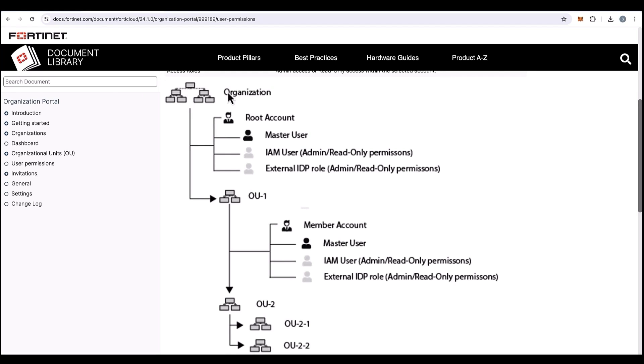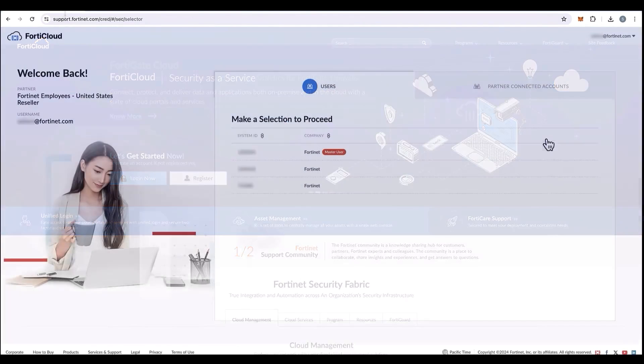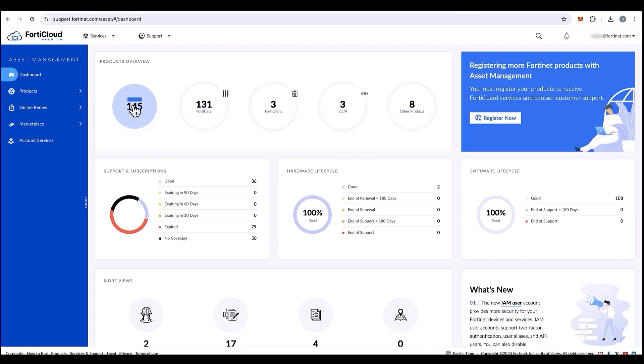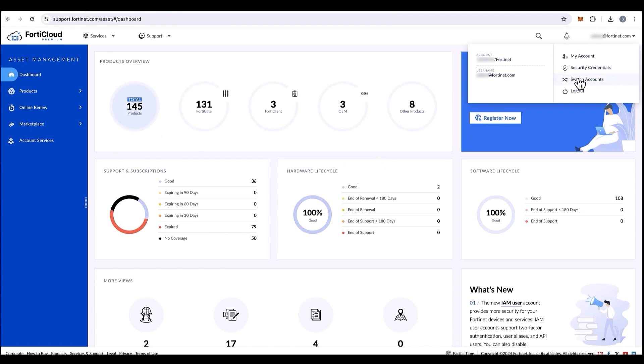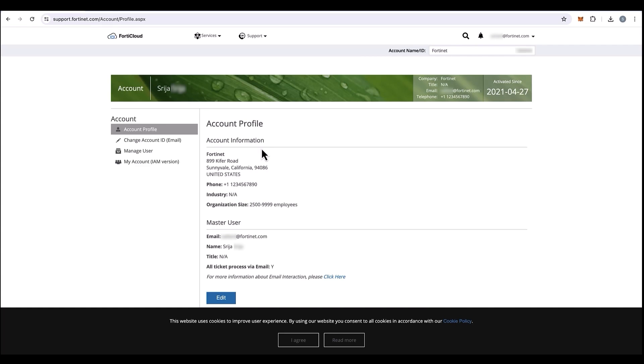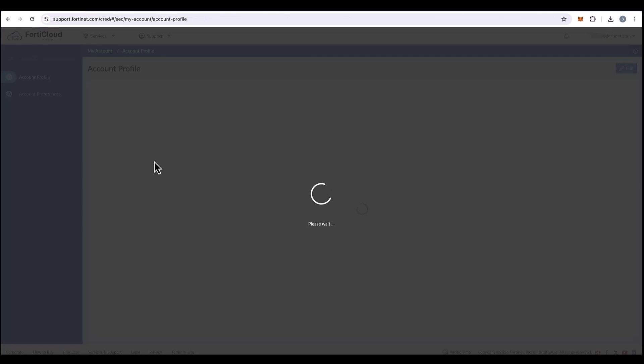We can start by registering a root account if you don't have one already. If you have a FortiCloud account, log in with your user credentials. Once logged in, select the root account, and then on the top left corner, click on your profile, my account, and then go into the my account IAM version.